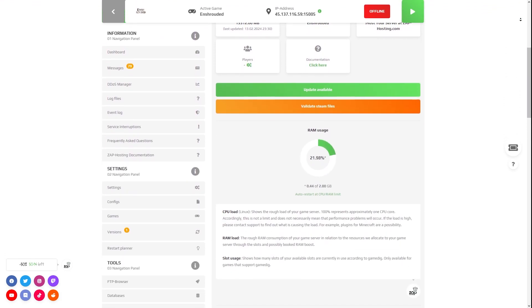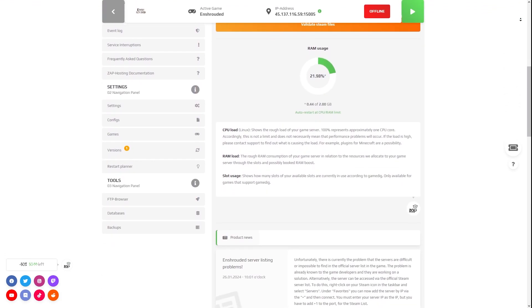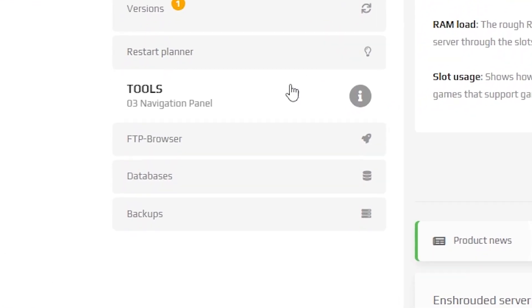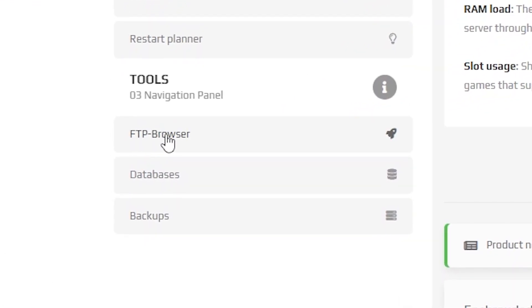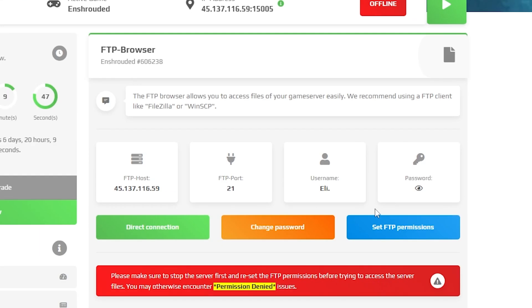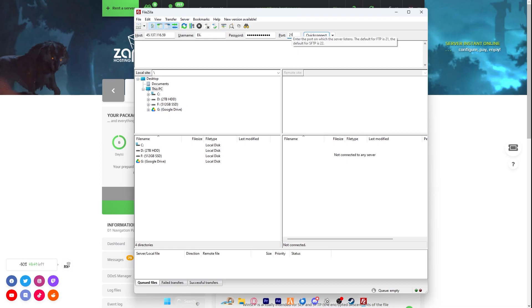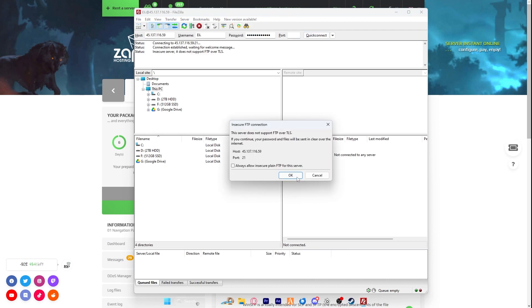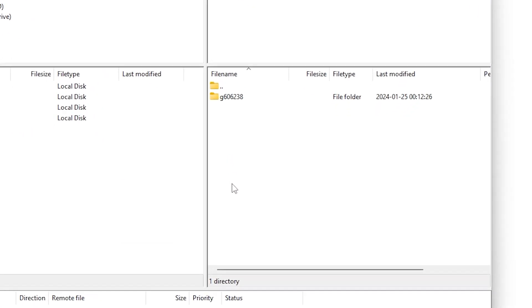After finding your save game, go to your Zap interface and navigate to the FTP Browser tab, which can be found right here on the left. Here you will find your FTP credentials. Launch your preferred FTP client and log in using the provided credentials.